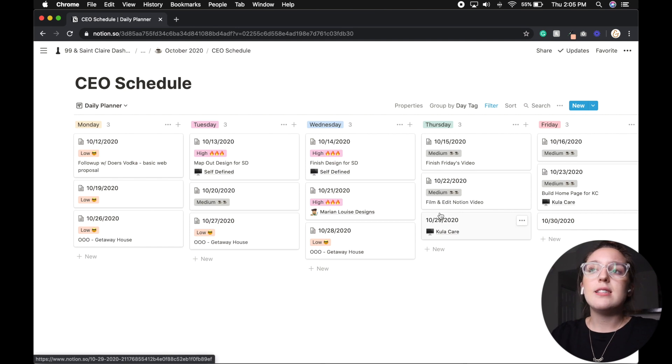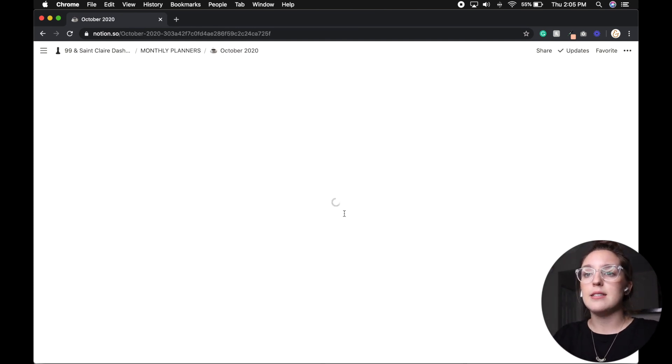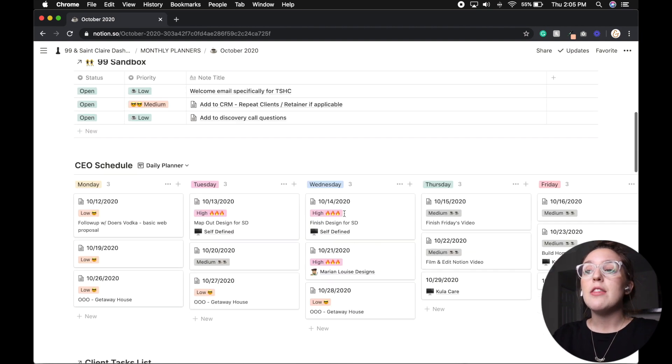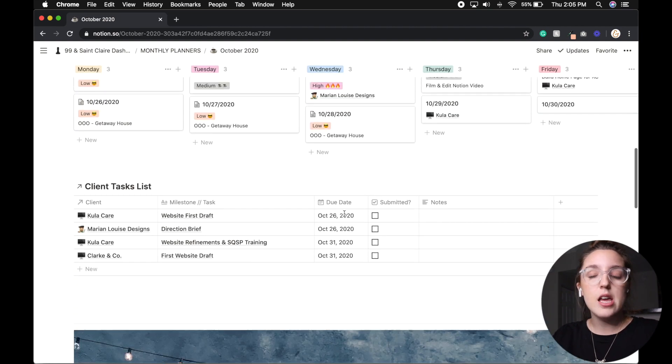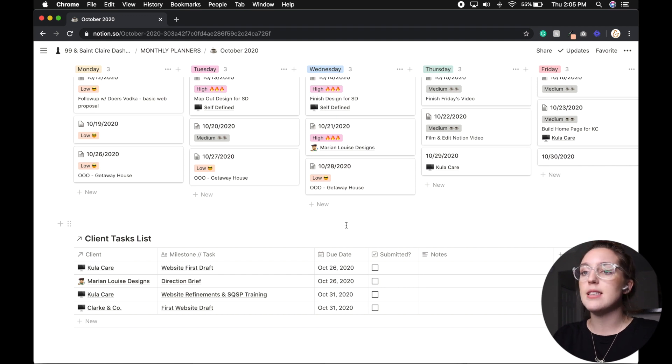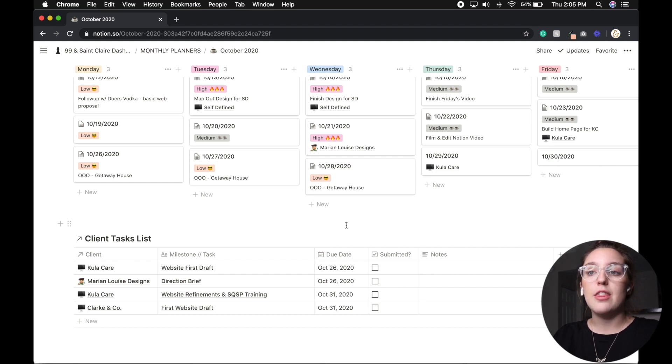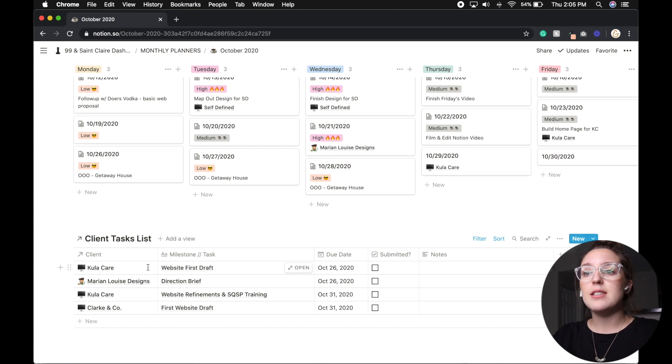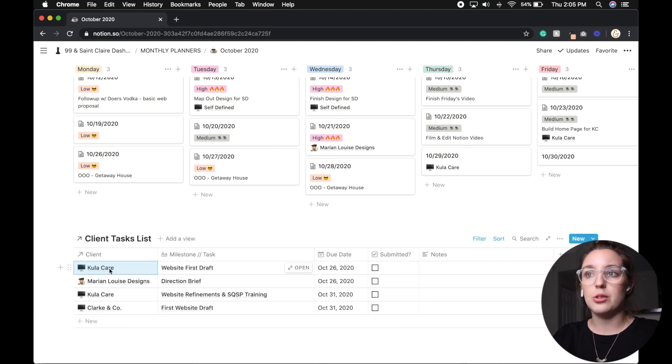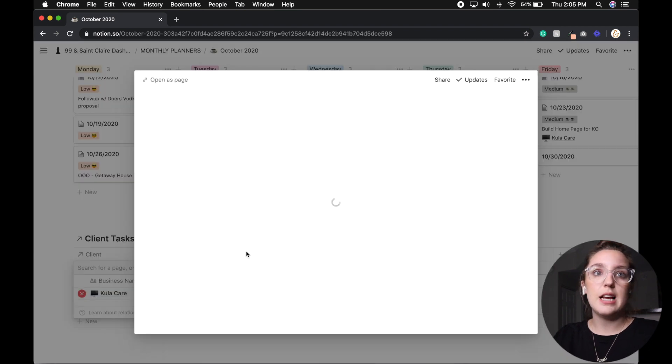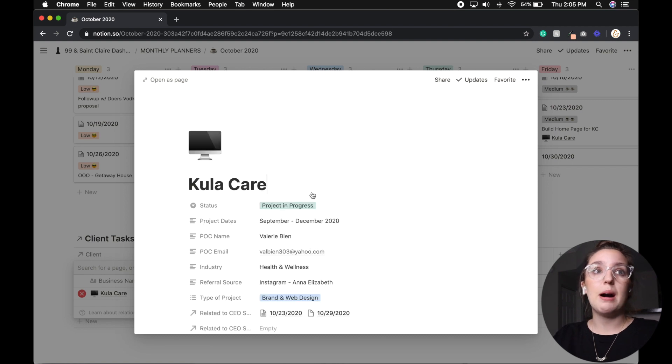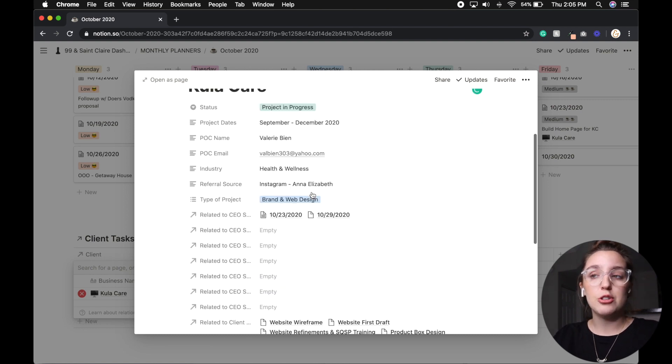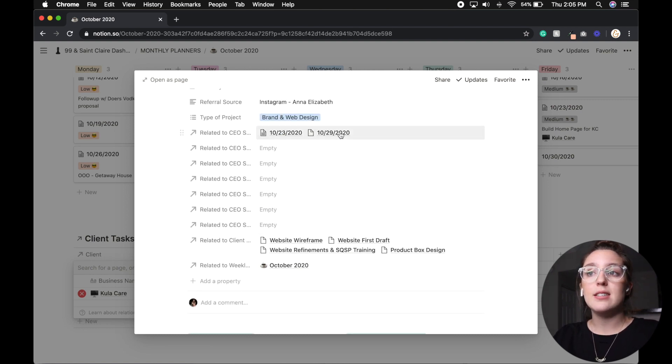And then the last thing on my monthly planner is the client task list. Now this is a master database that I've created that every time I onboard a client from their contract, I add in all of their milestone due dates into this task list. So this is a relational database, which means anything that I add into this database, then links back to the client. And as you can see all of these related links here under the client's project, this lists out, okay, this is related to this database. So I can see exactly where the client is listed throughout my entire Notion account.